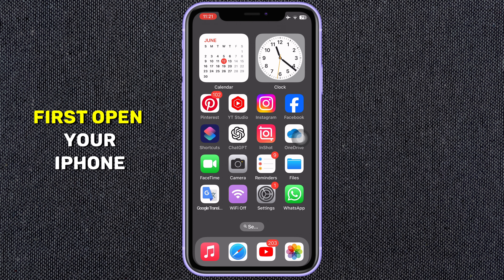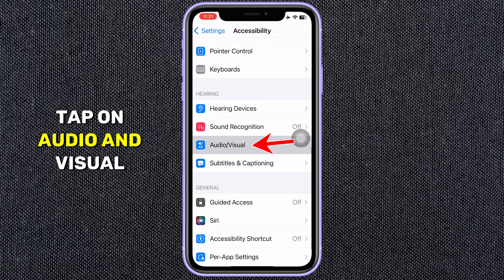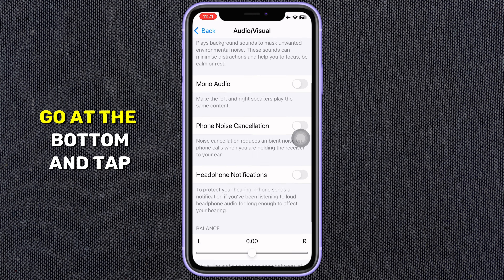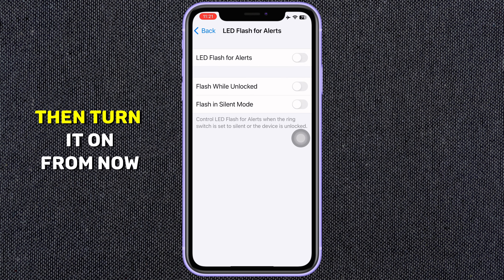First, open your iPhone settings, scroll down, and tap on Accessibility. Then again, scroll down and tap on Audio and Visual. After that, go to the bottom and tap on LED Flash for Alerts. Then turn it on.